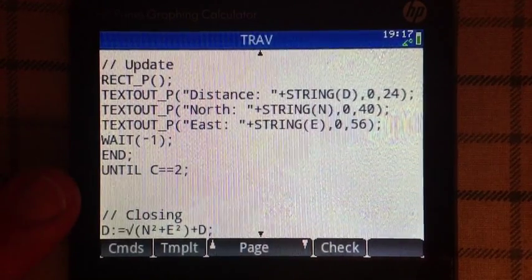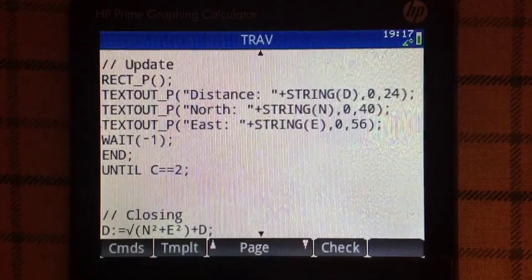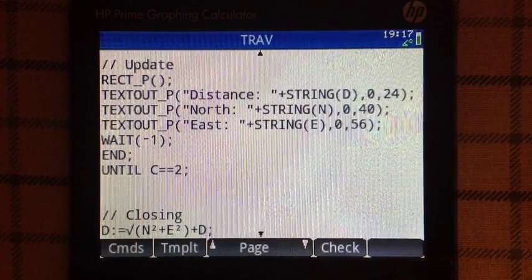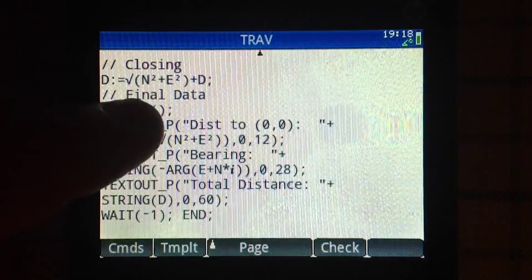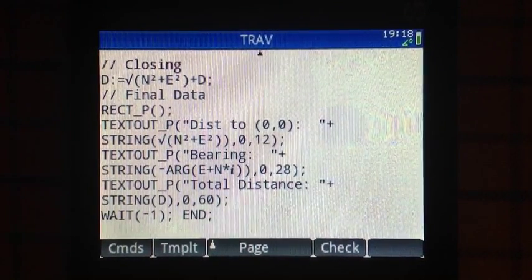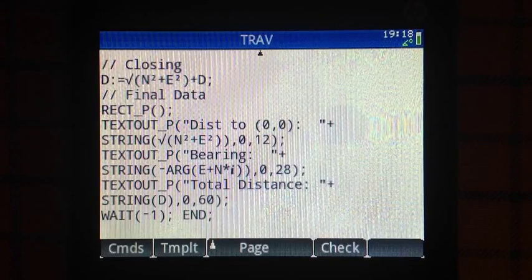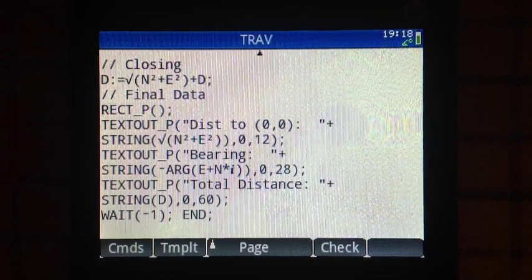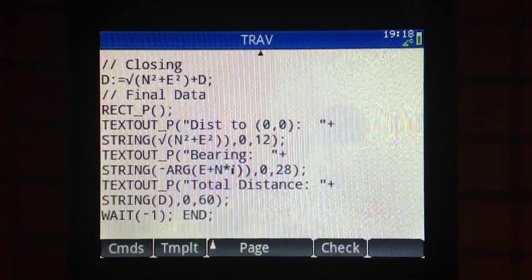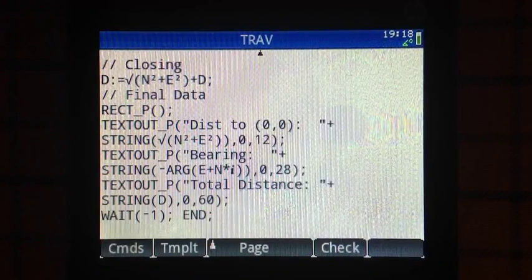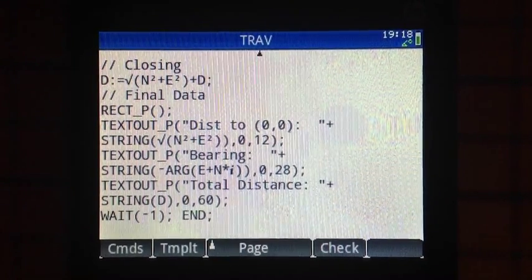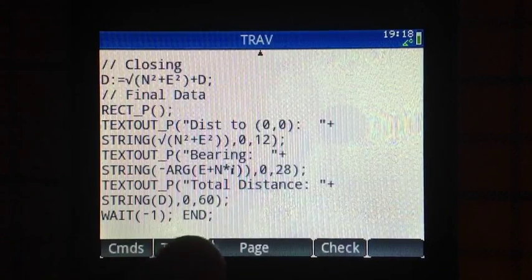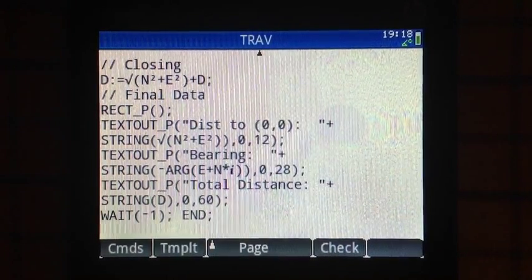Please pause this video if you want to type this program. I close the loop with 'until C is equal to 2.' In the closing section, I calculate the final distance — this finalized information includes: distance to the origin, the bearing I have to travel, and the total distance traveled. I put an indefinite wait there as well, and end the program with an end.